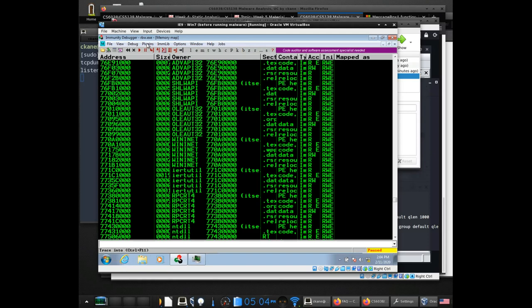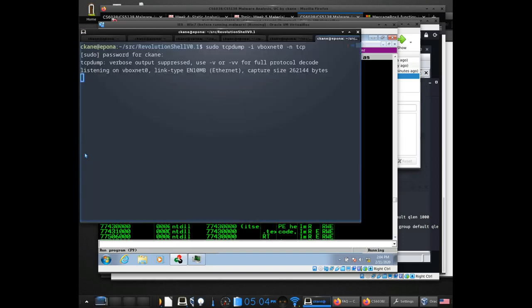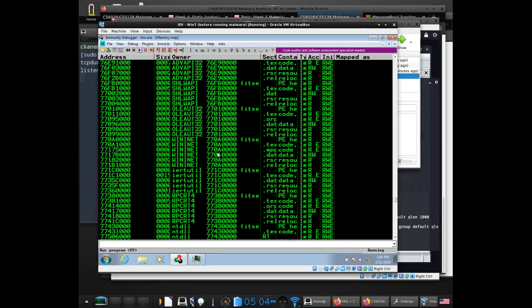I'll start running this again. You'll notice we're not getting any results or any network traffic here right now.